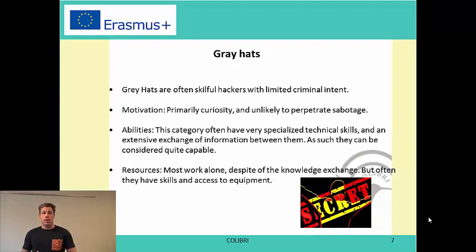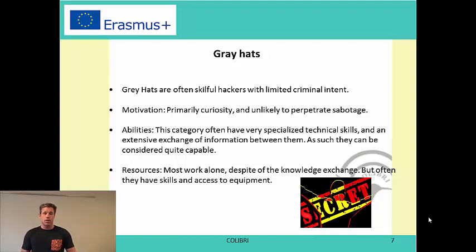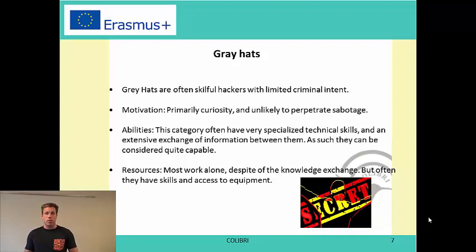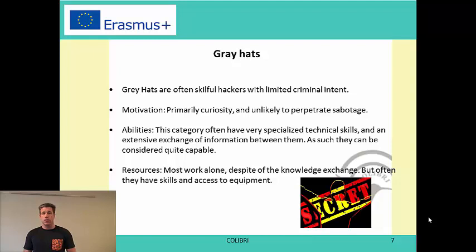Then there are the greyhats — you could say the old group of hackers who are getting a little grey hair. They are often skillful but don't have much criminal intent, usually motivated by curiosity rather than sabotage. They tend to be specialized, so they don't have a wide range of abilities, but they may be part of a network and can become quite capable. Most work alone and exchange knowledge, but they do have skills and access to equipment.